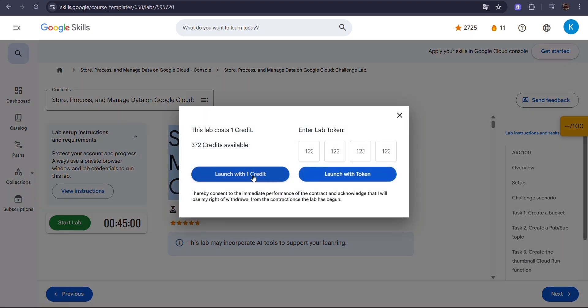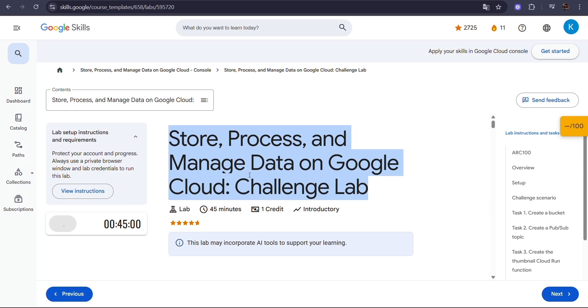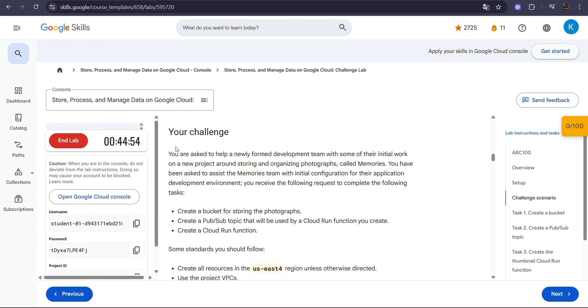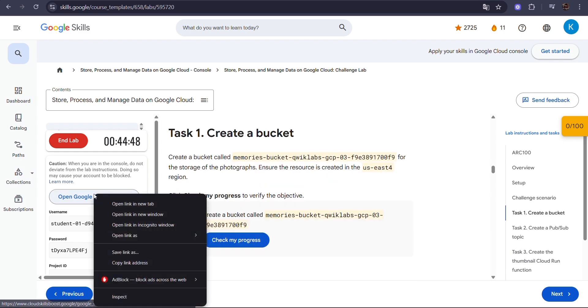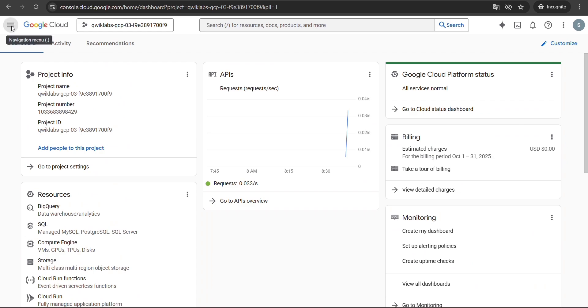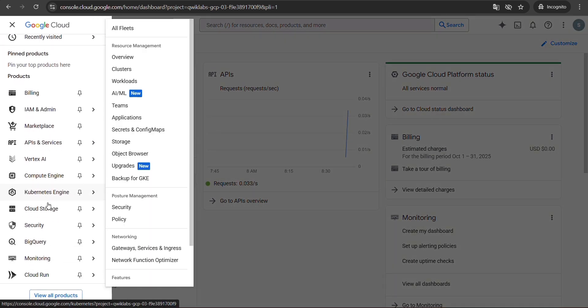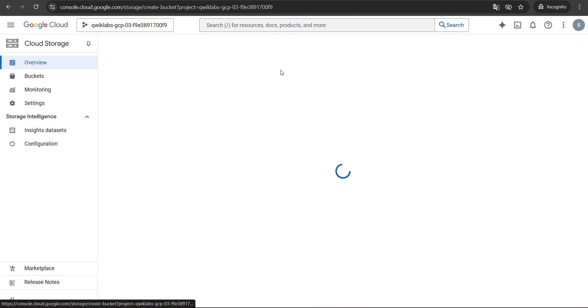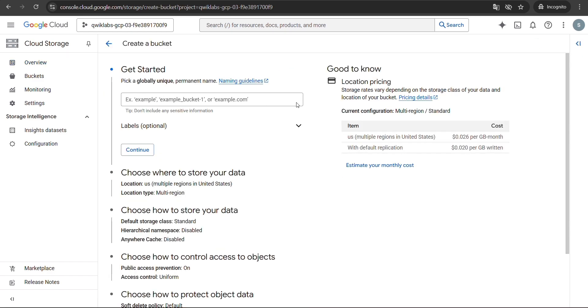First, start the lab and wait for a minute while the environment loads. Now go to Task 1 and open the Google Cloud Console in incognito mode. On the left-hand side you will find Cloud Storage — click on it, then select Create Bucket. Now copy the bucket name given in your lab.